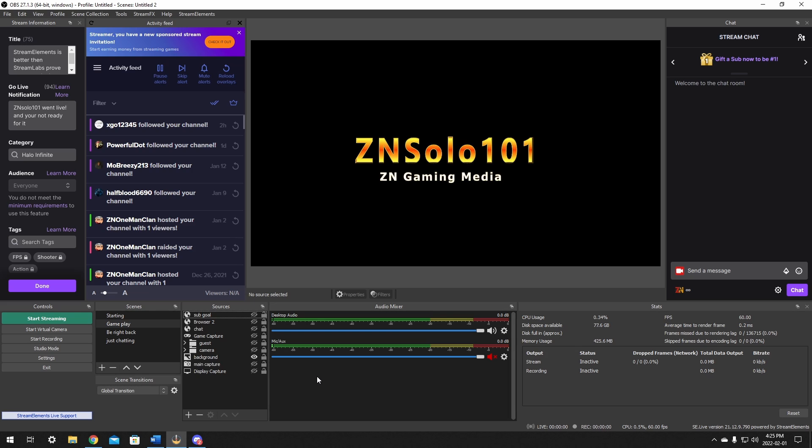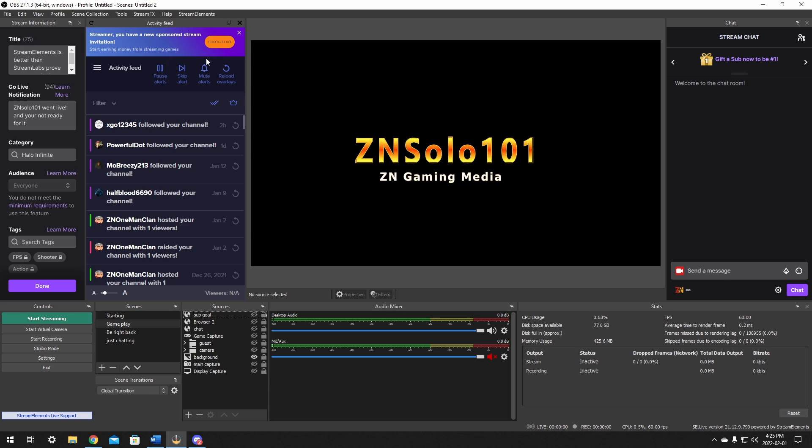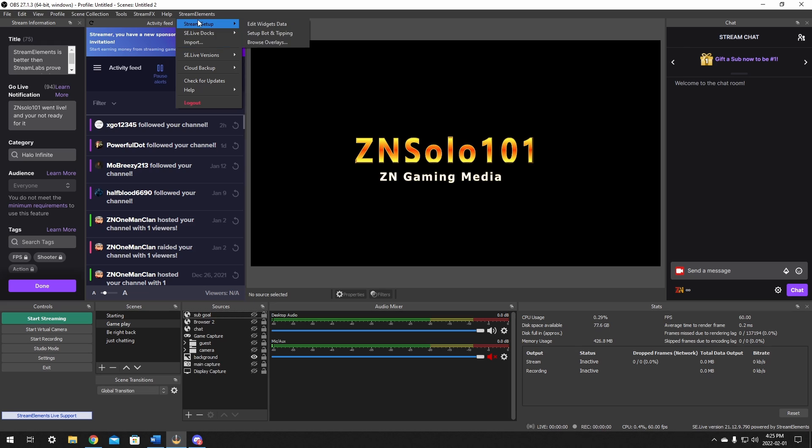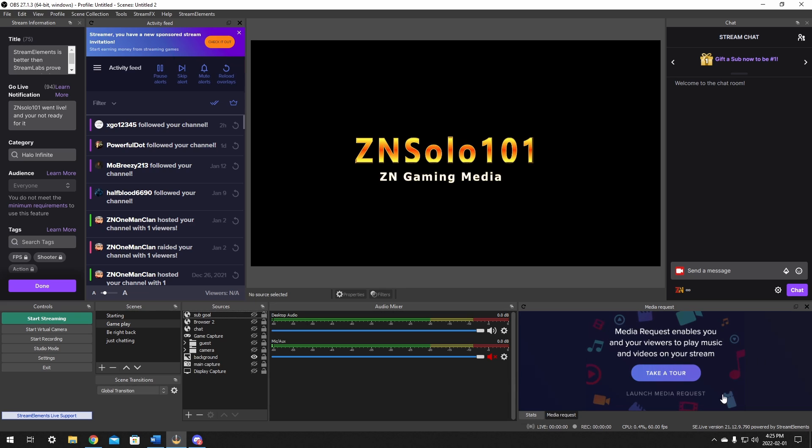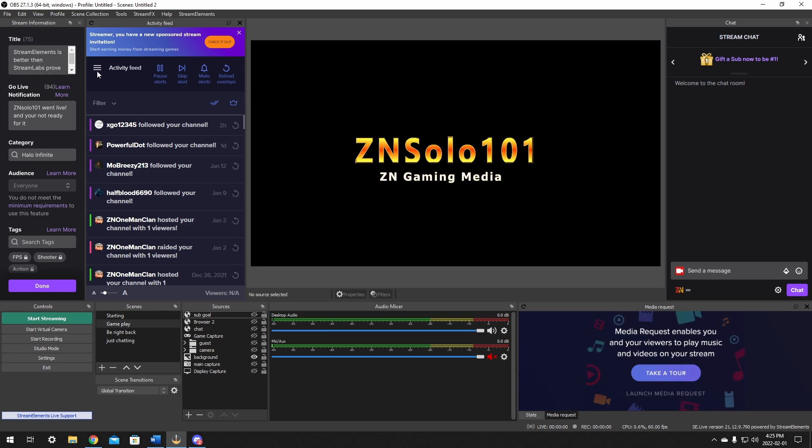Once you have all that set up, you should have a StreamElements tab in your OBS right here at the top and it will have a drop down menu. This drop down menu is going to have a couple of options. We want to go to the se.live docs and in here we will see the media request. Once you click, it will be showing somewhere here in your overlay. It might be hidden at first. It'll just add it somewhere in your OBS. And now that it's showing in OBS, it should say to add the widget to the overlay. So next we're going to do that.